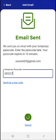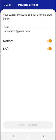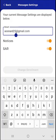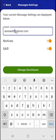The user returns to the Messages Settings screen and is now enrolled in Notices and SAR. Please note that the user may also change their email address using this screen. If they change their email address and tap Change Enrollment, the app will send a verification code to the new email address.